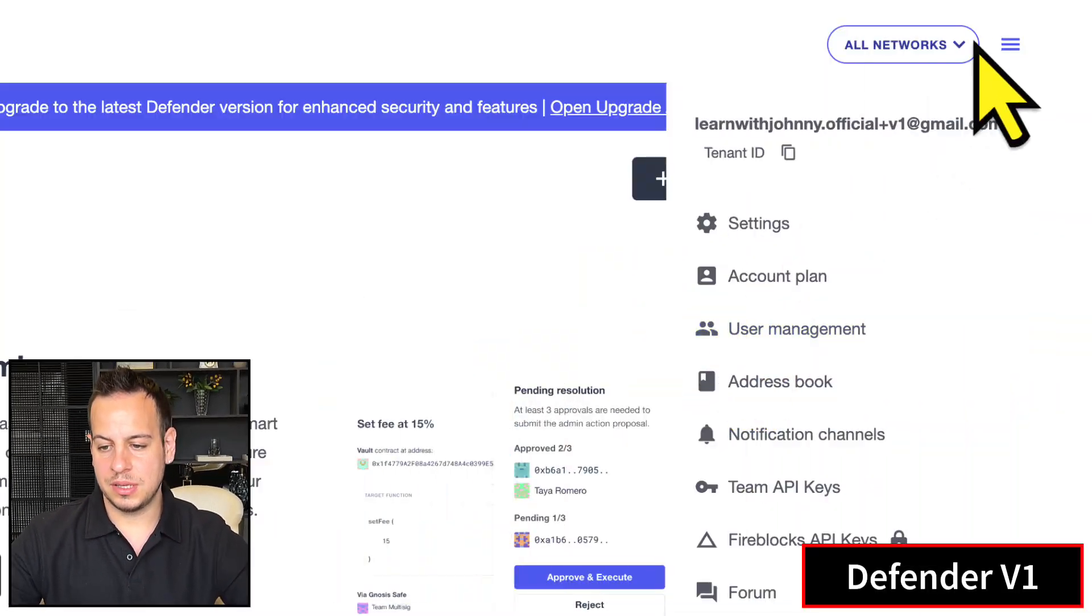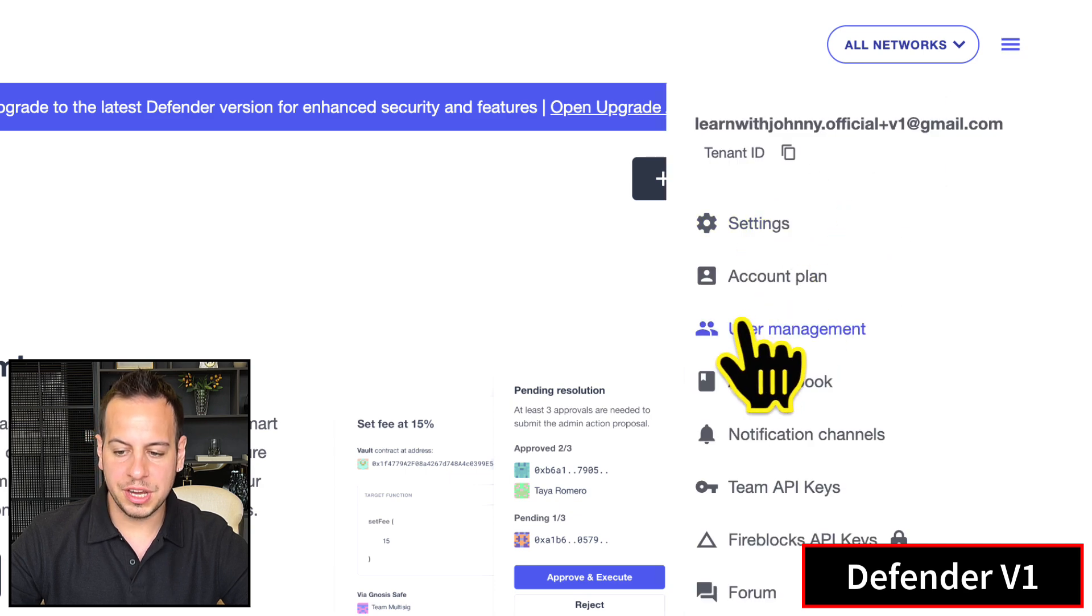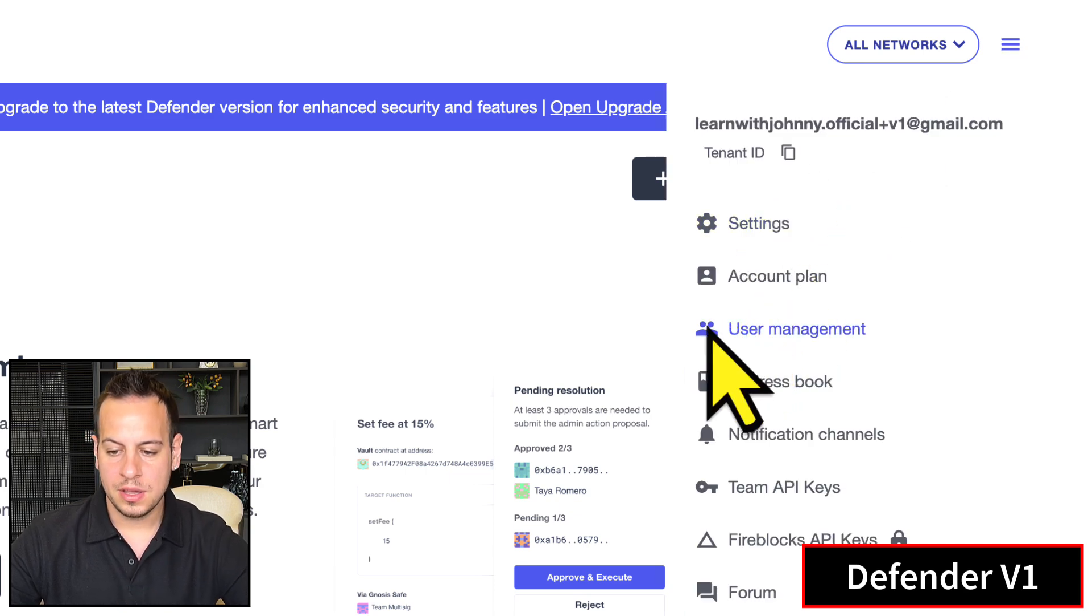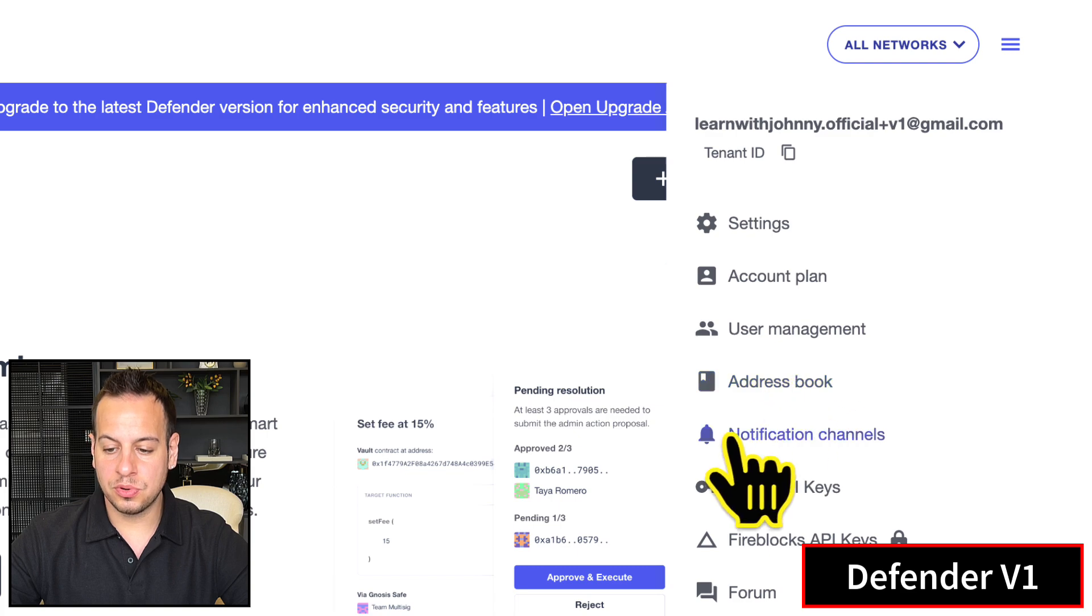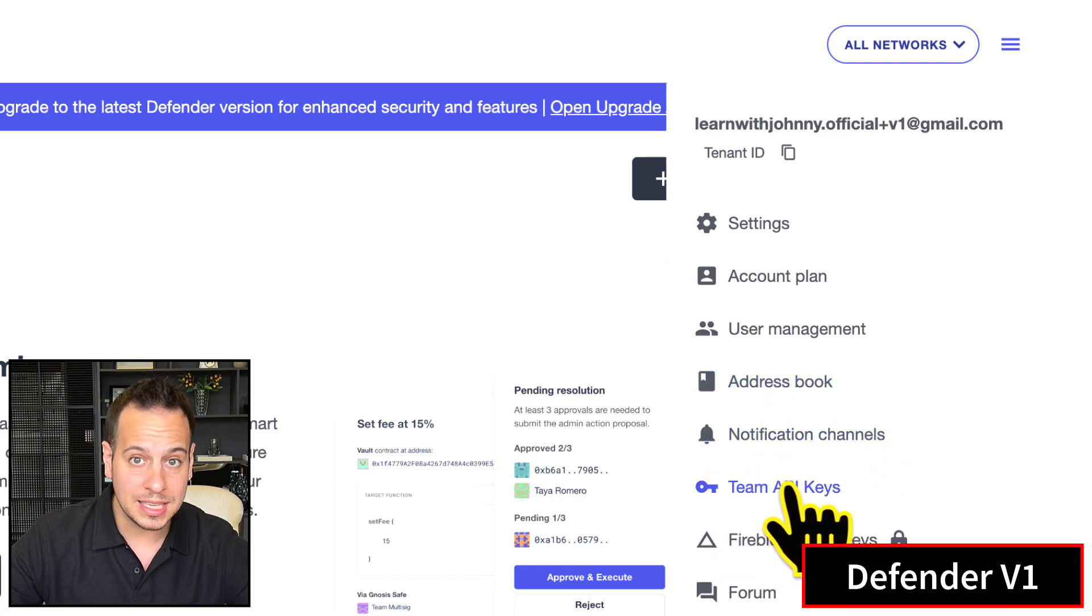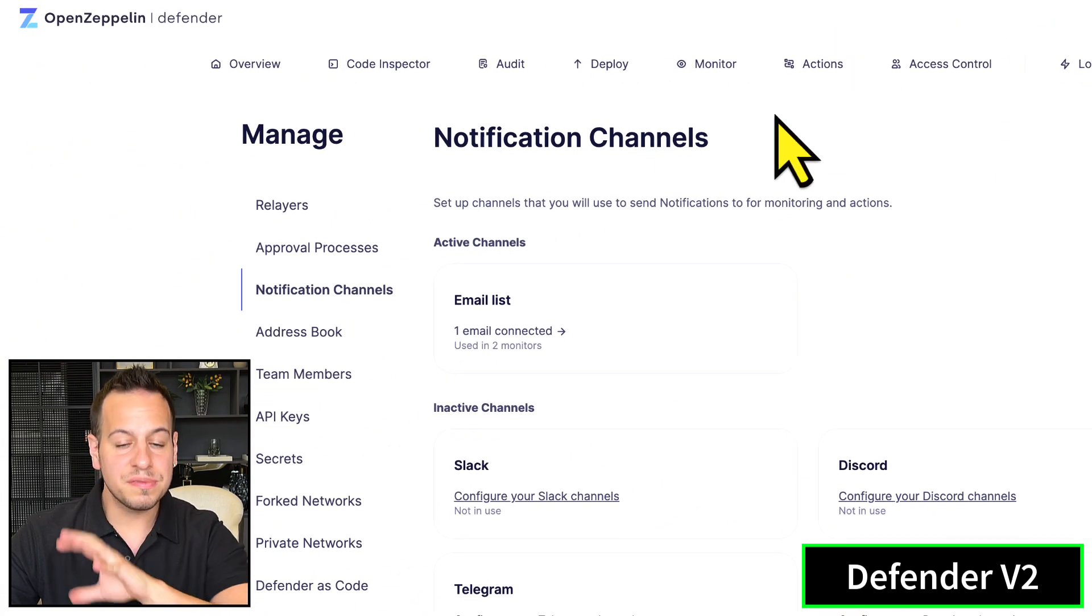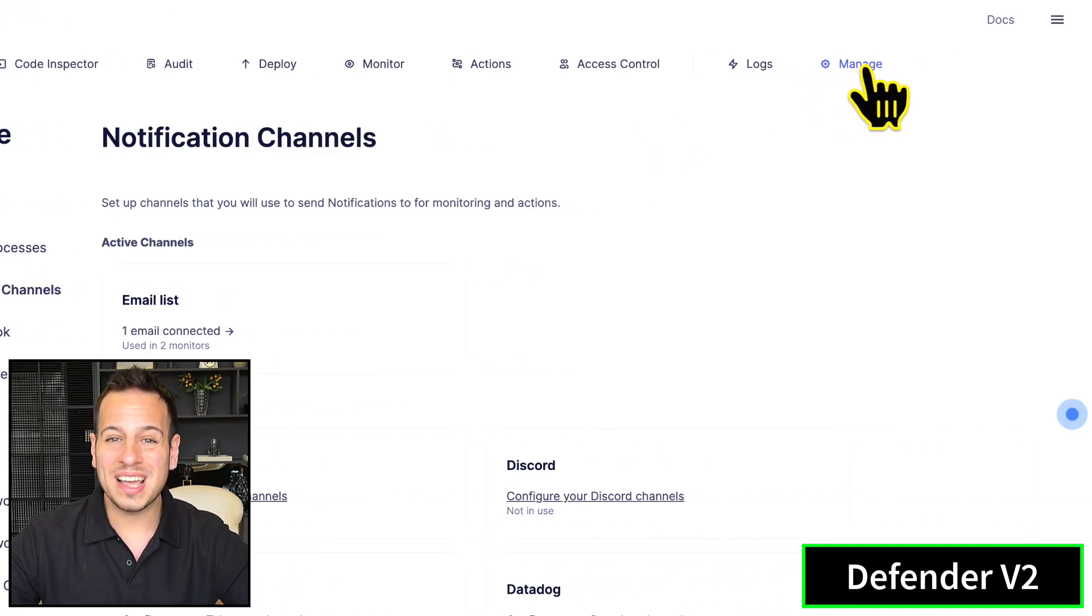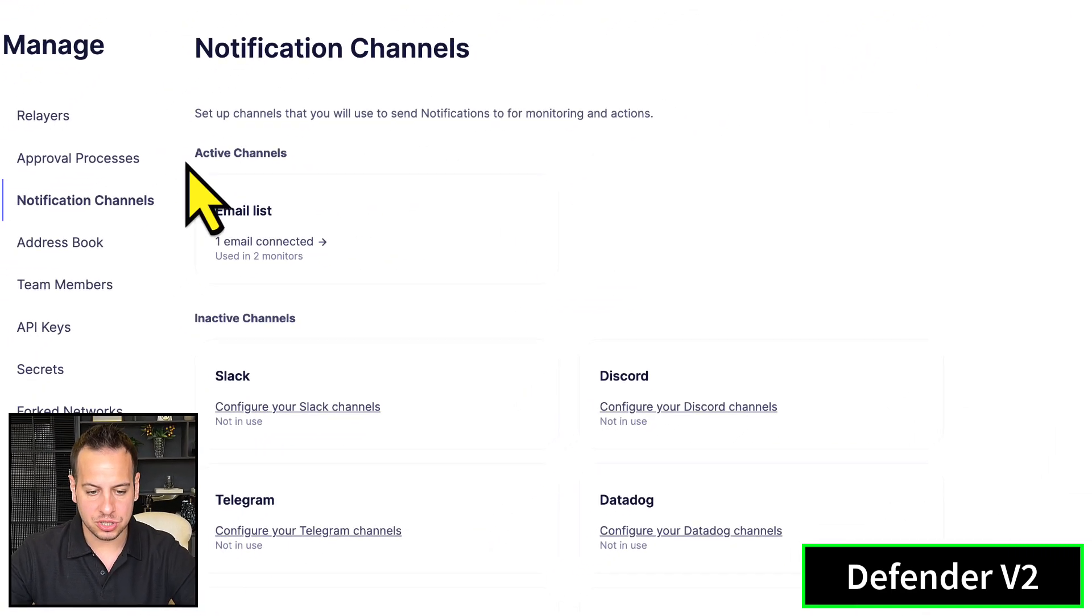The first thing that you are probably familiar with is this side menu in Defender version one, where you have user management, address book, notification channels, and team API keys. Don't worry - in Defender version two, all those things are now inside Manage.